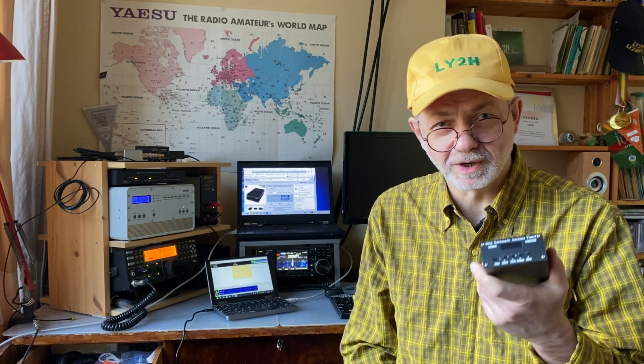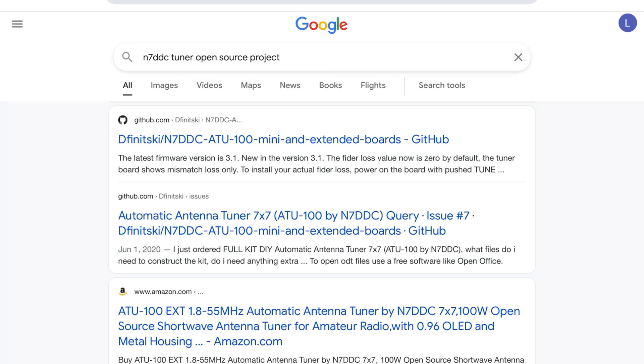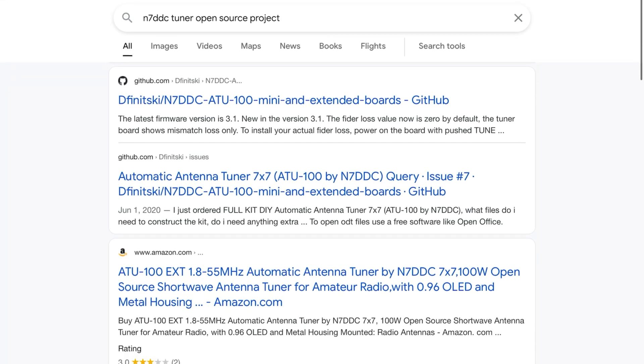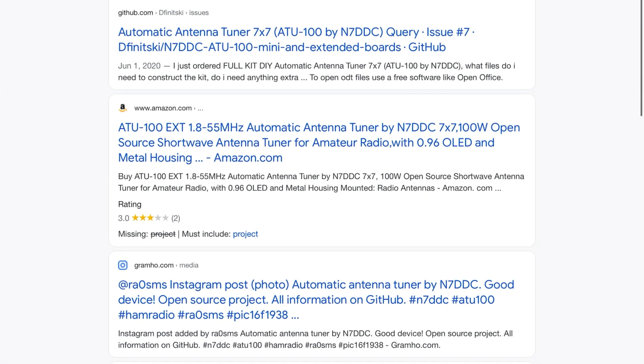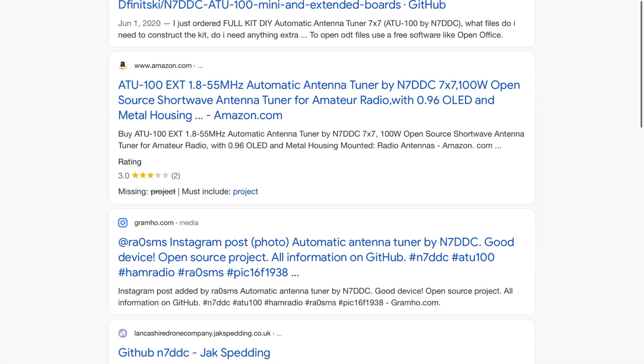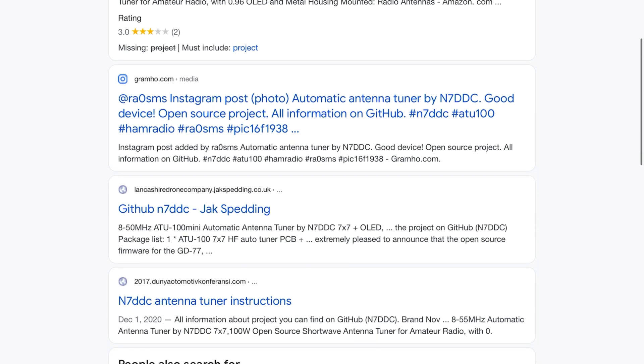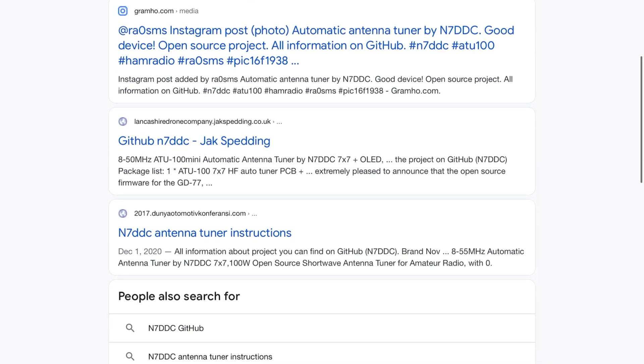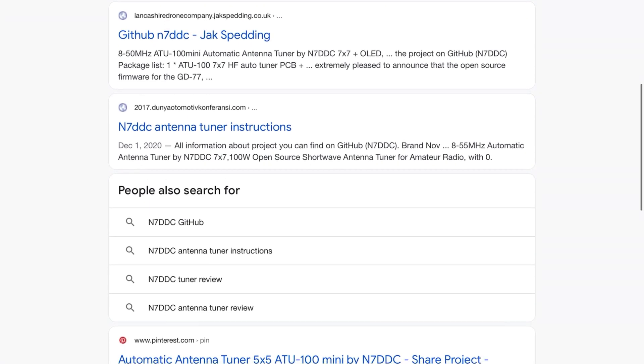Basically, this is a project of another radio amateur with American call sign Nancy 7 Delta Delta Charlie, David Fajnitski. This is an open source project, hugely popular and pretty decently made antenna tuner.